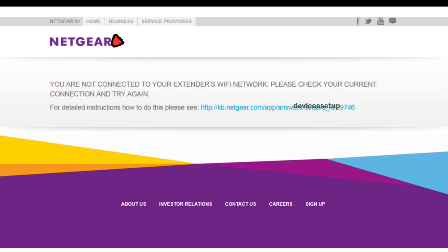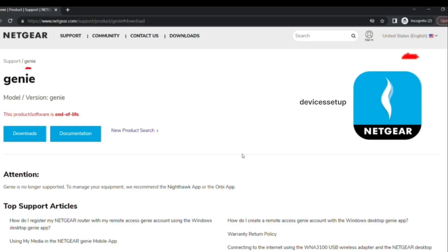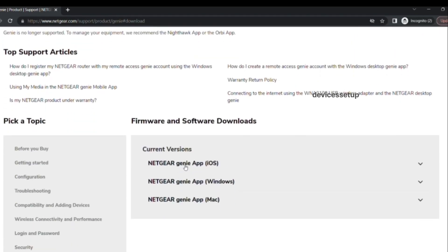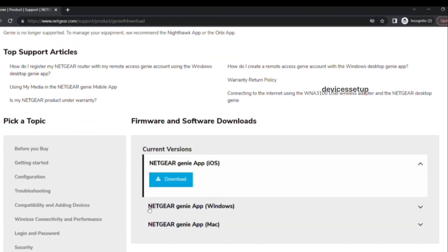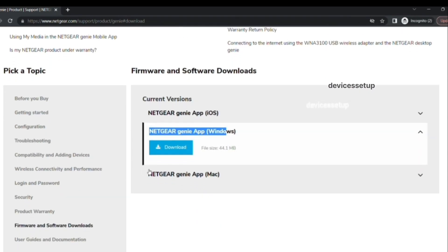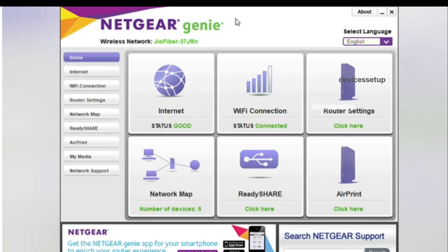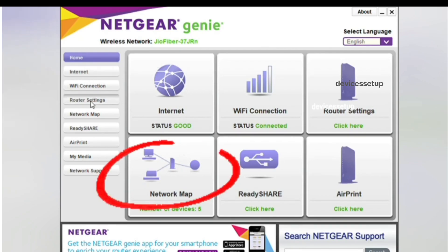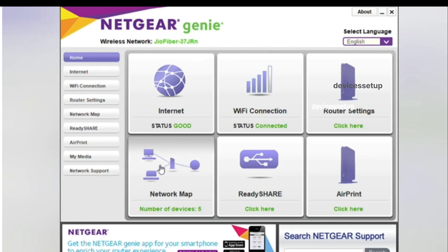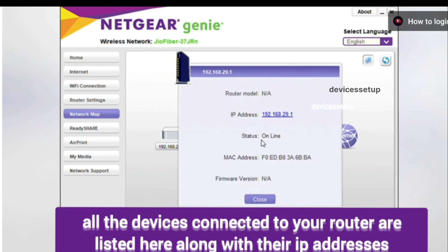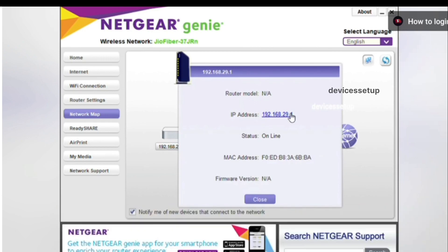If you still can't login into Netgear's web management page, you simply need to download Netgear Genie on your Windows or Mac system and then install it — the software link is provided in the description. After installation, open the Netgear Genie software and go to Connected Devices, where it will show you all the devices connected to your router.